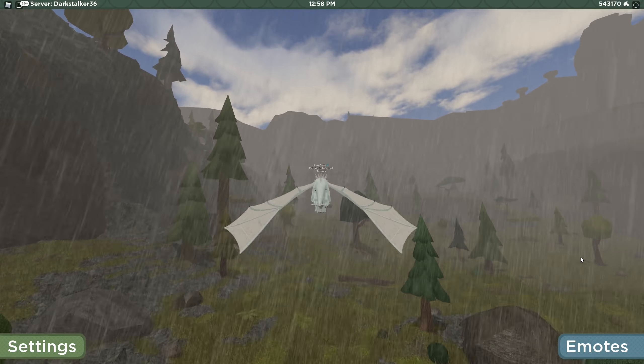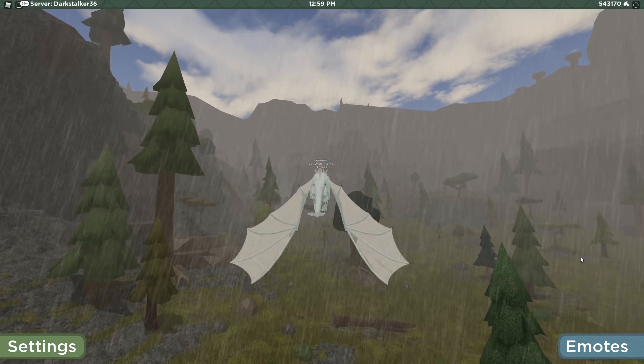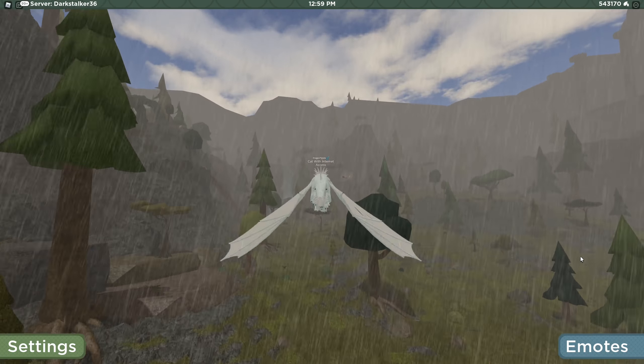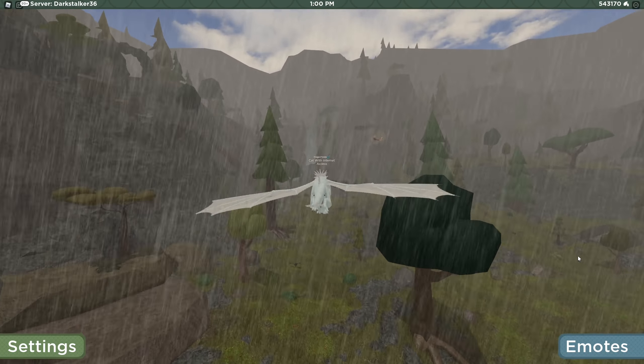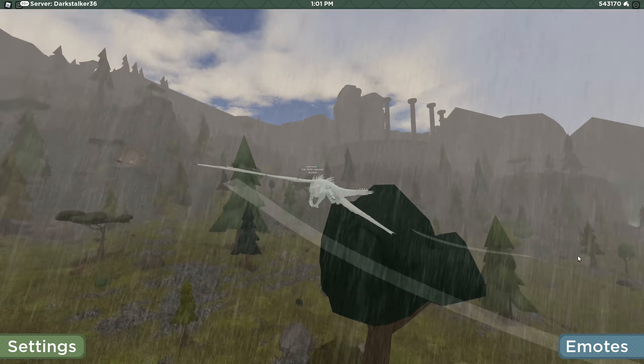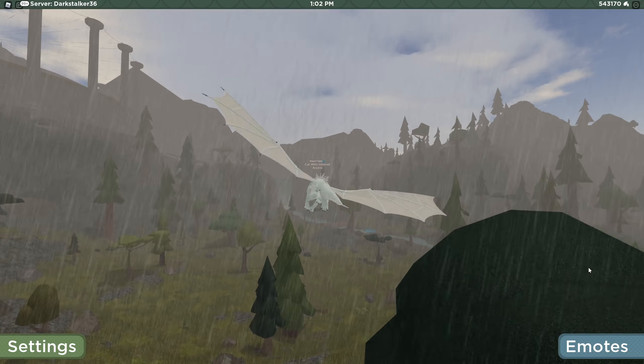Hello everybody, welcome back to another video. Today I'm going to be talking about the worst types of players on Wings of Fire.